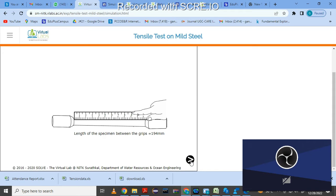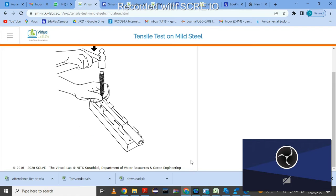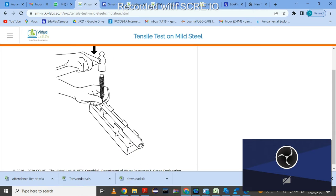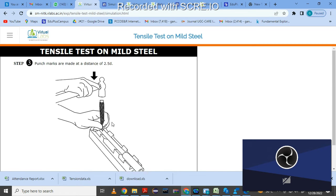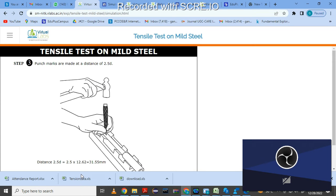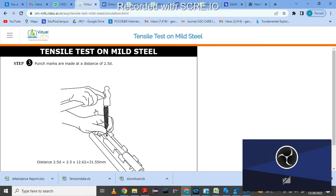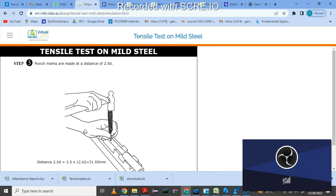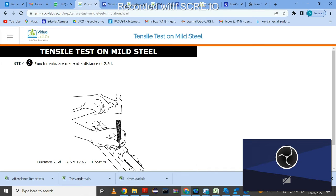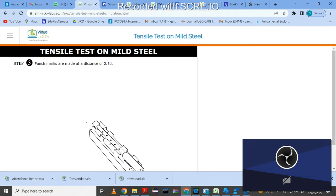Next, punch marks are made at a distance of 2.5 times the diameter to identify the gauge length. To mark these punches, click here for the first punch, then click again for each subsequent punch. Repeat this until all punches are marked. Likewise, five punches are marked on the gauge length at a distance of 2.5 times the diameter to identify necking.